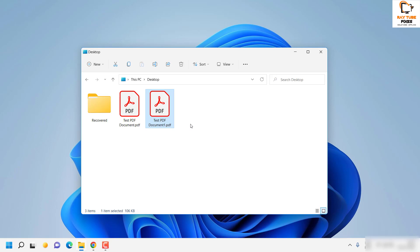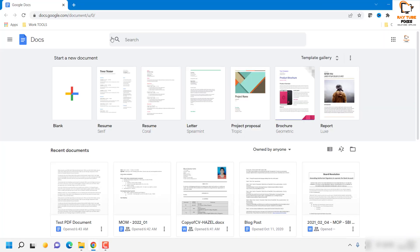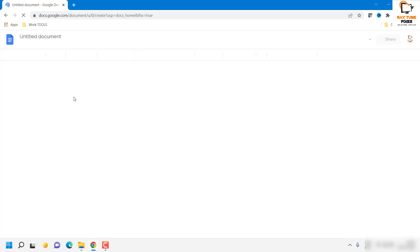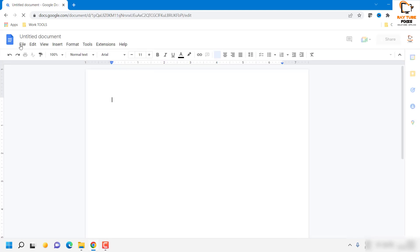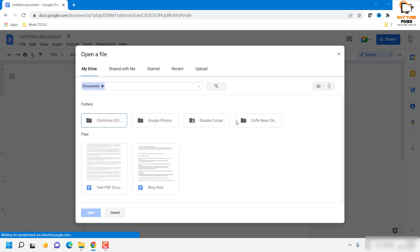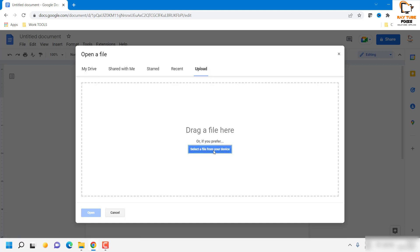Now let's say that you don't have Word installed on the computer. Another way of editing this document is with your Google Docs. You will have to log into your Google Docs and go to documents. Click on the blank document here on the plus sign and click on file.